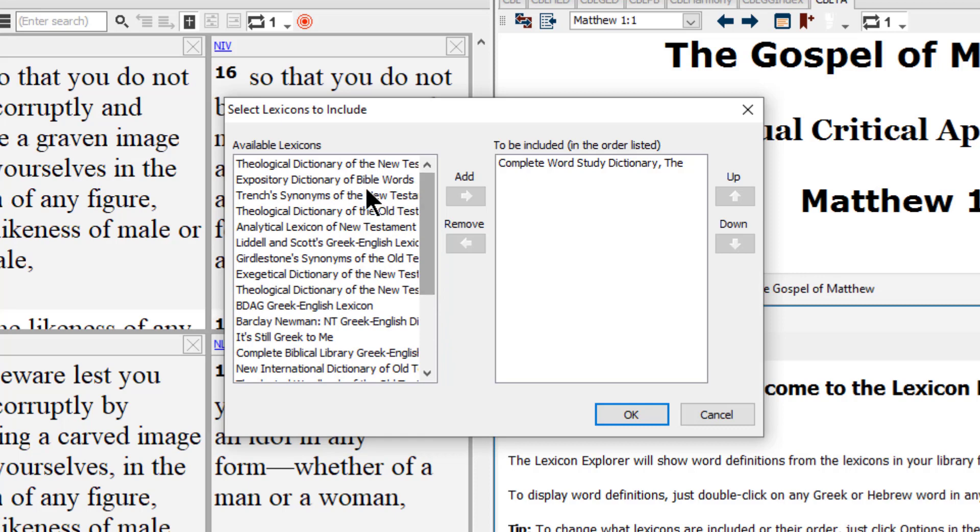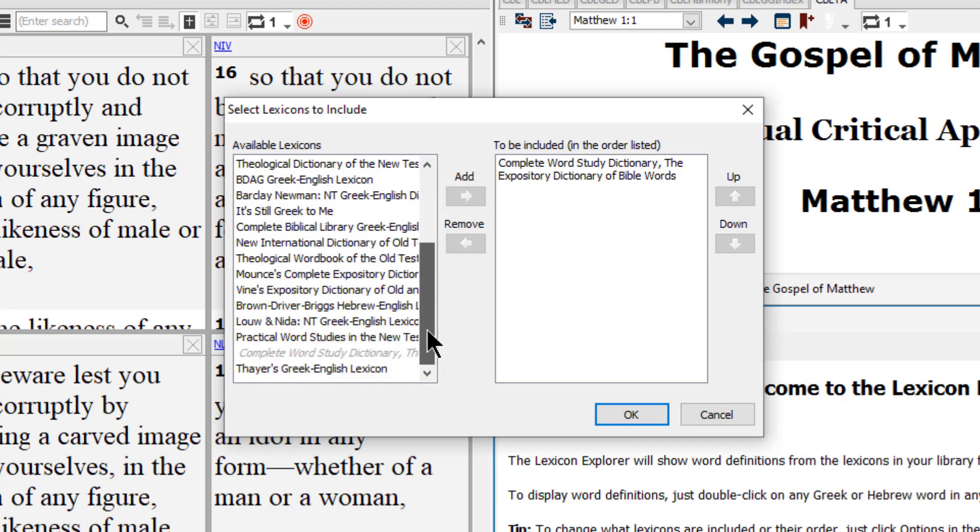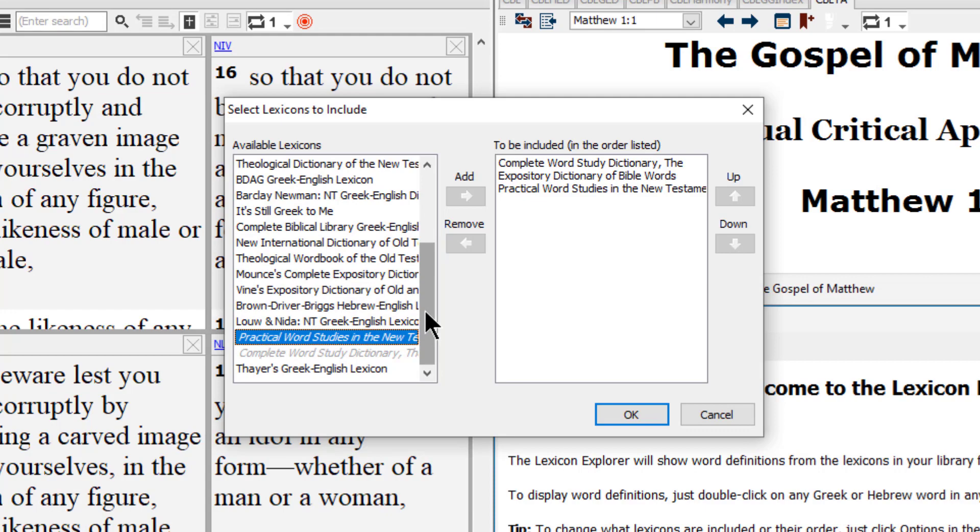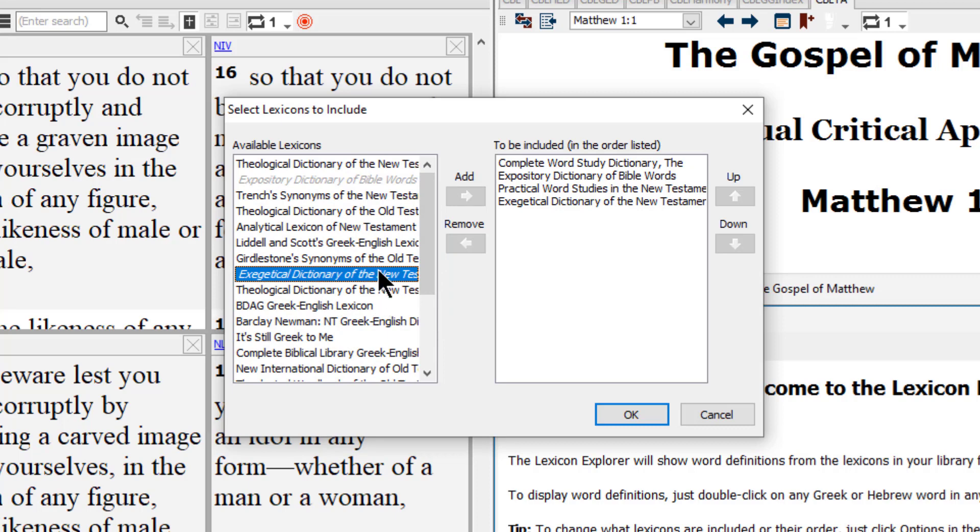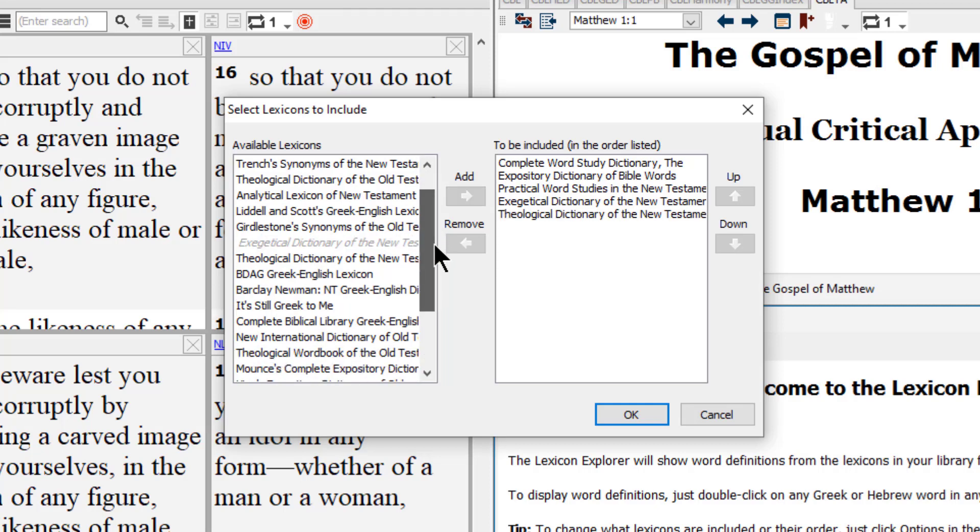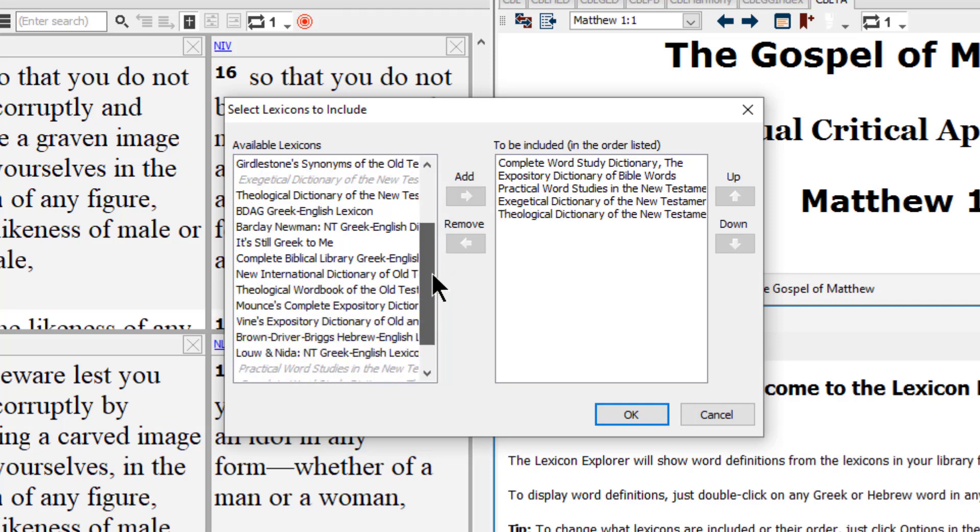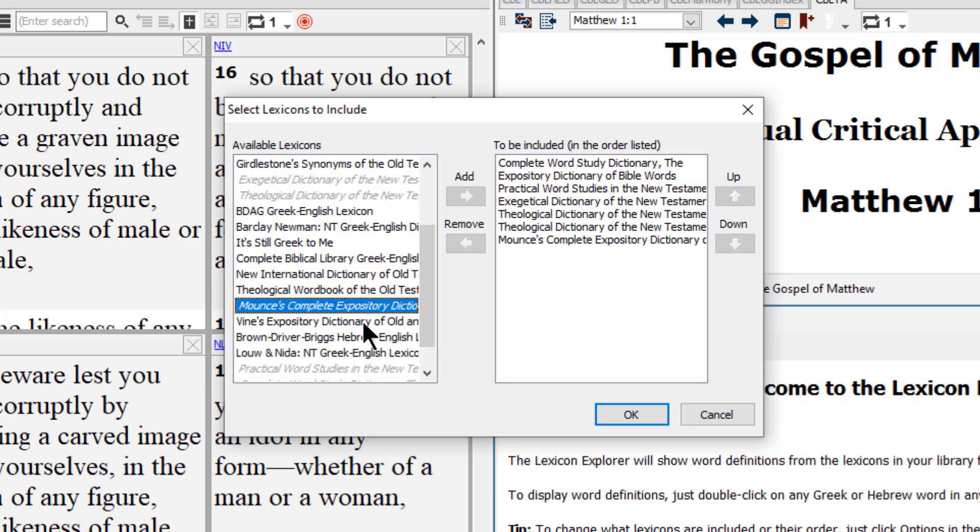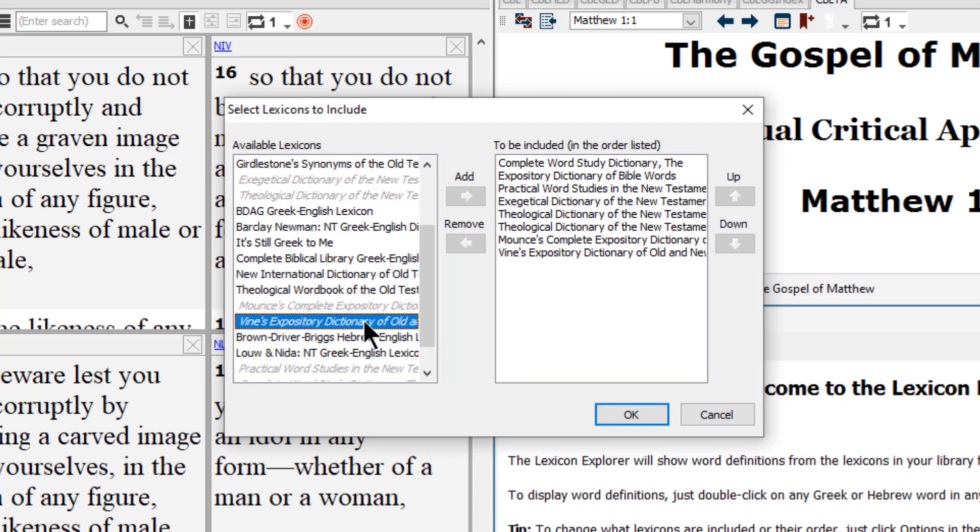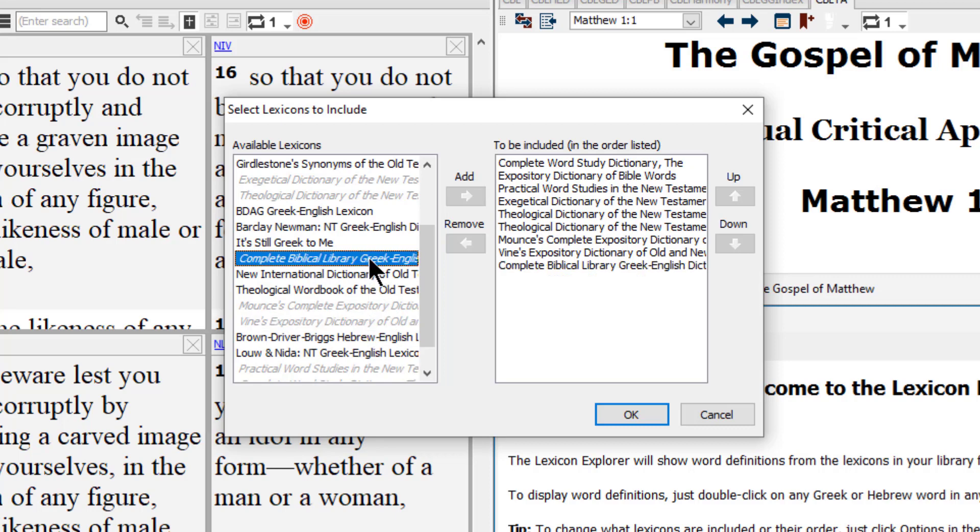The first book that we want to move over is the complete word study dictionary. Next is the expository dictionary of Bible words, then practical word studies in the New Testament, then exegetical dictionary of the New Testament, then the theological dictionary of the New Testament. There is an abridged and a complete. I usually put the abridged before the complete on my list. After that is Mounce's complete expository dictionary, then Vine's expository dictionary of Old Testament and New Testament words.